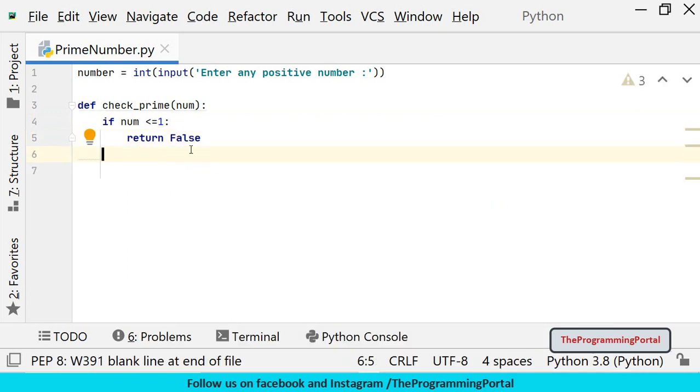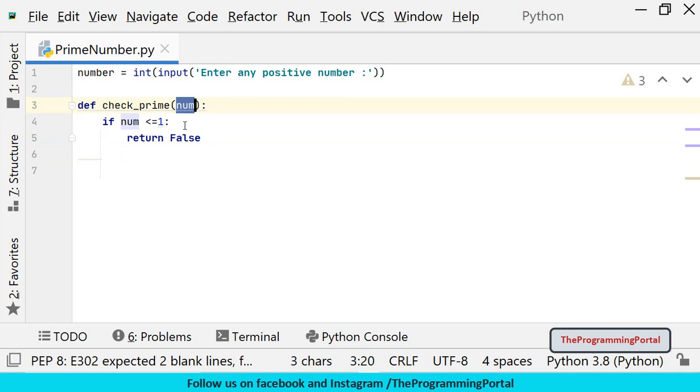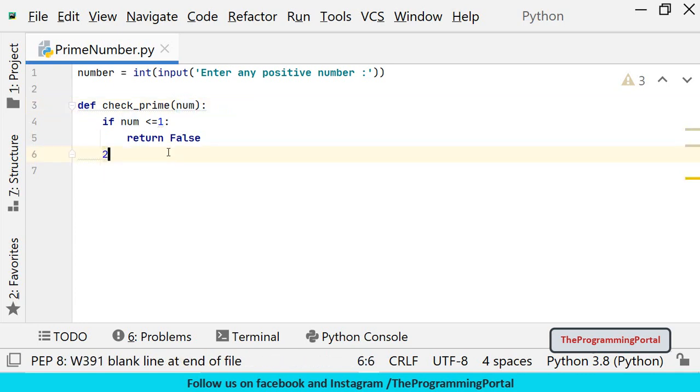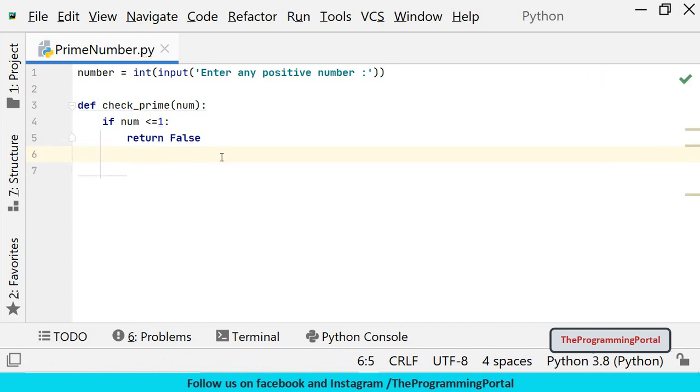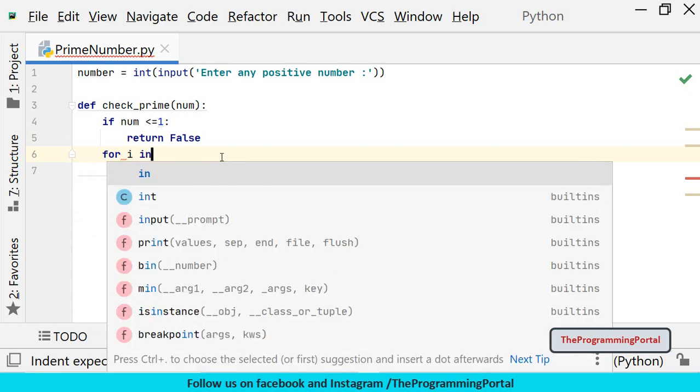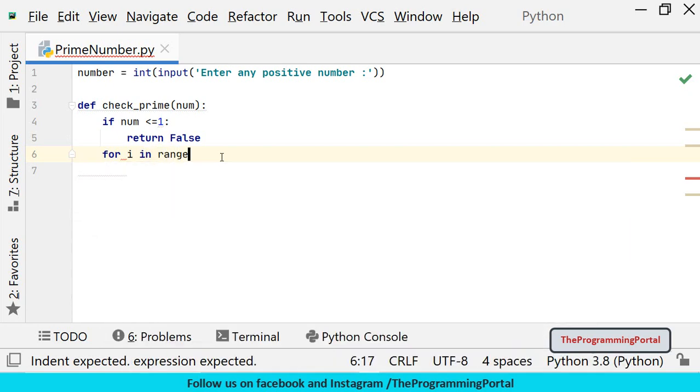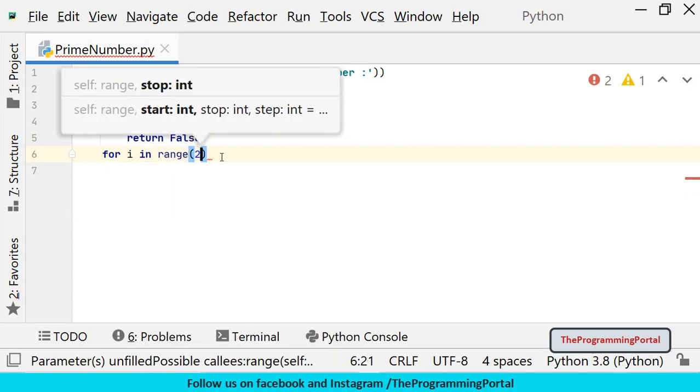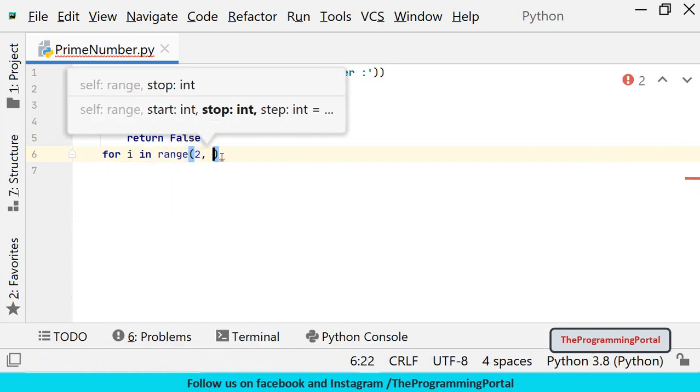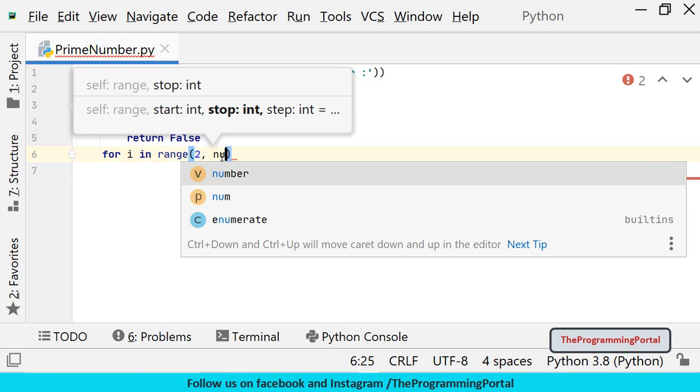Next is to divide the input number by all the numbers ranging from 2 to that particular number. So we will divide this number, it will start from 2 to n-1. For that we can use a loop with a range function. So we can write for i in range, loop will start from 2 to that number.